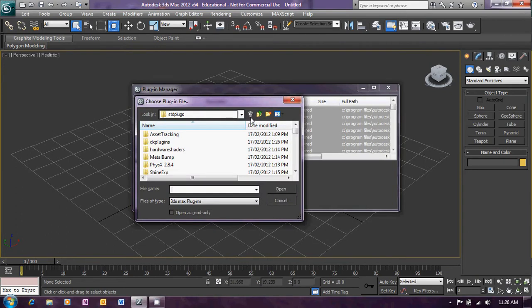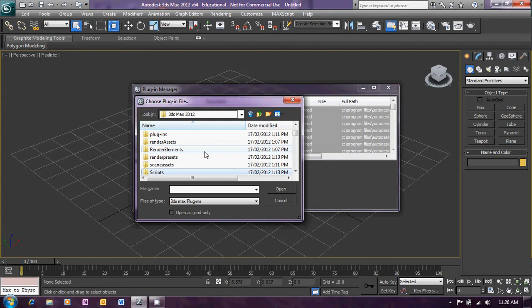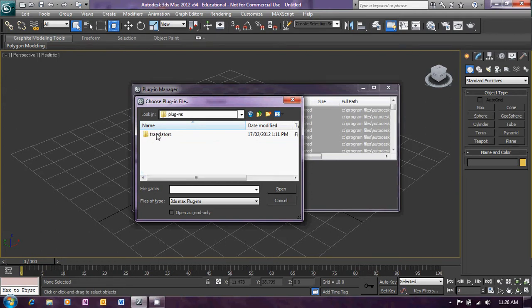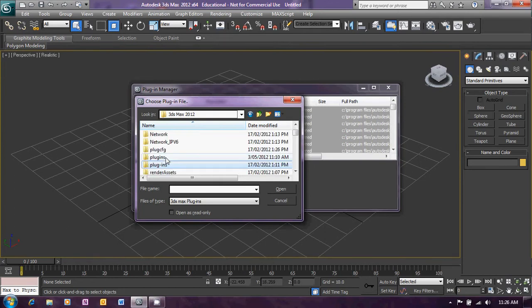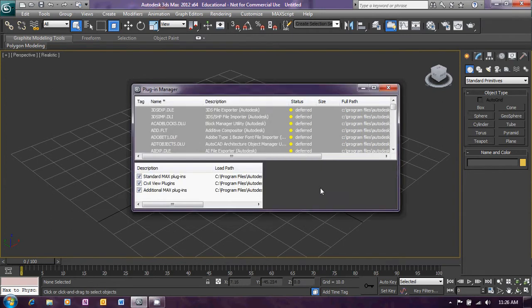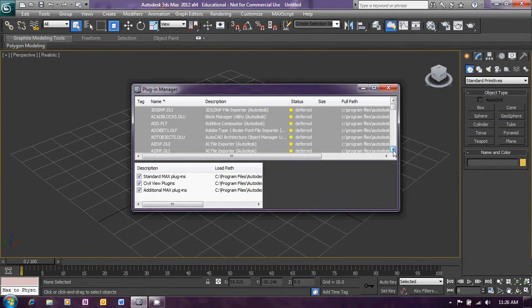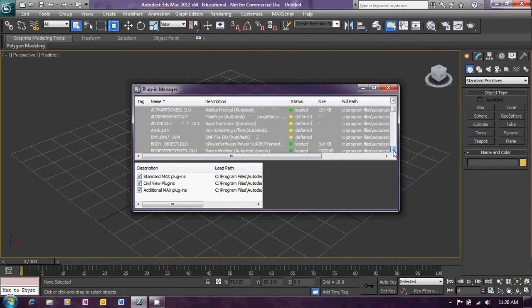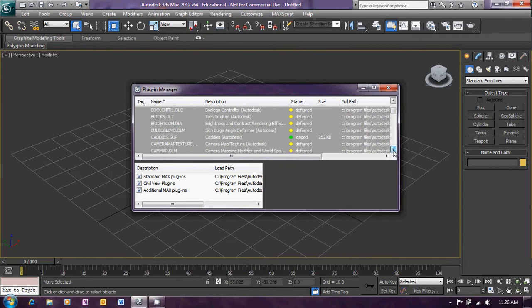Now we just need to browse to the location where you've saved your Greeble plug-in. Mine is here. Whoops, wrong place. Mine is actually here. And select Greeble and then click Open. And that will now add the Greeble plug-in to 3ds Max.